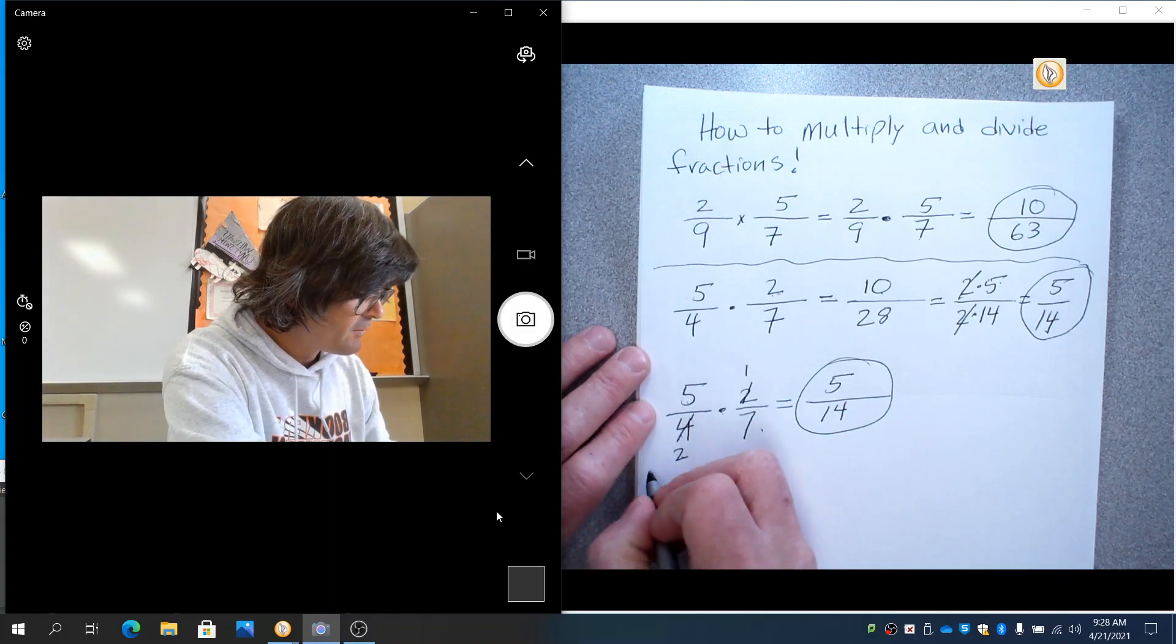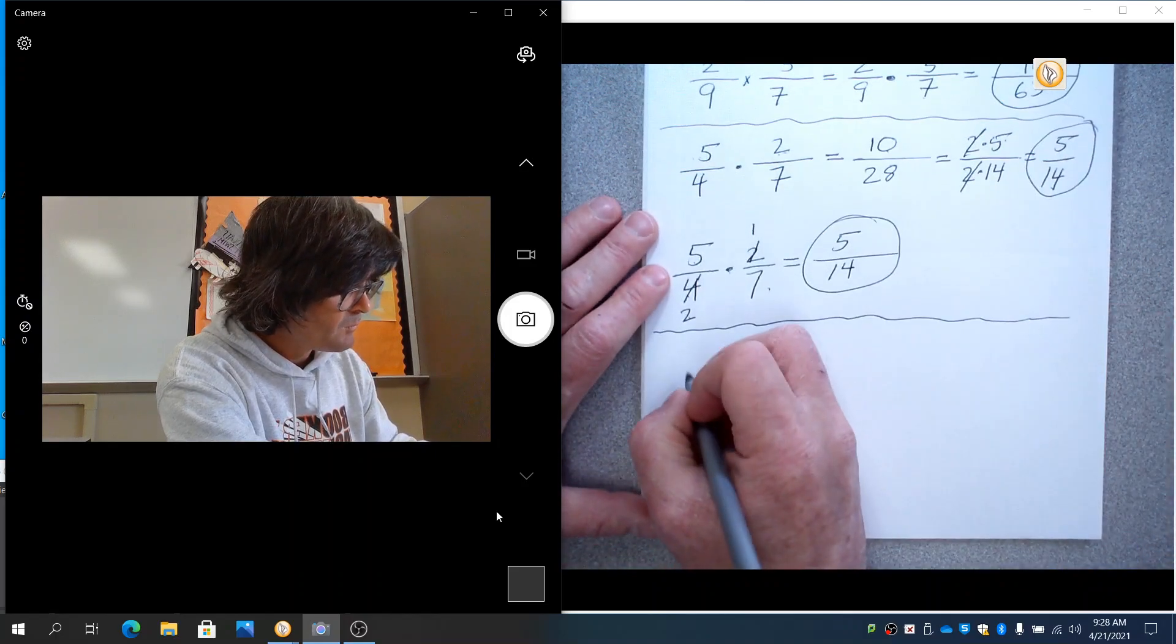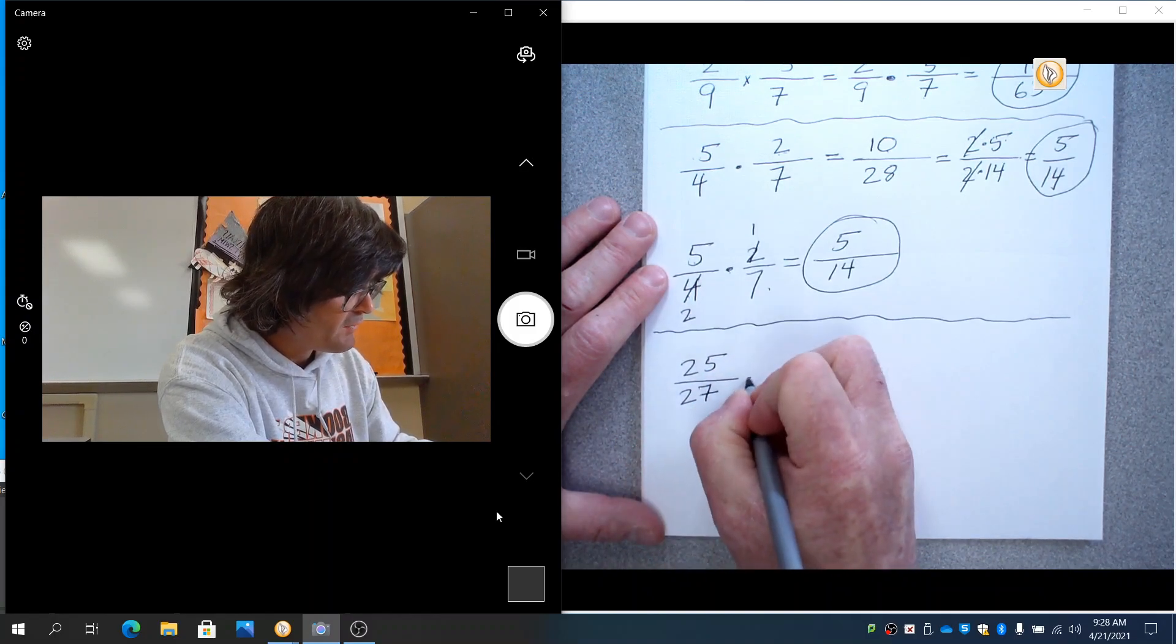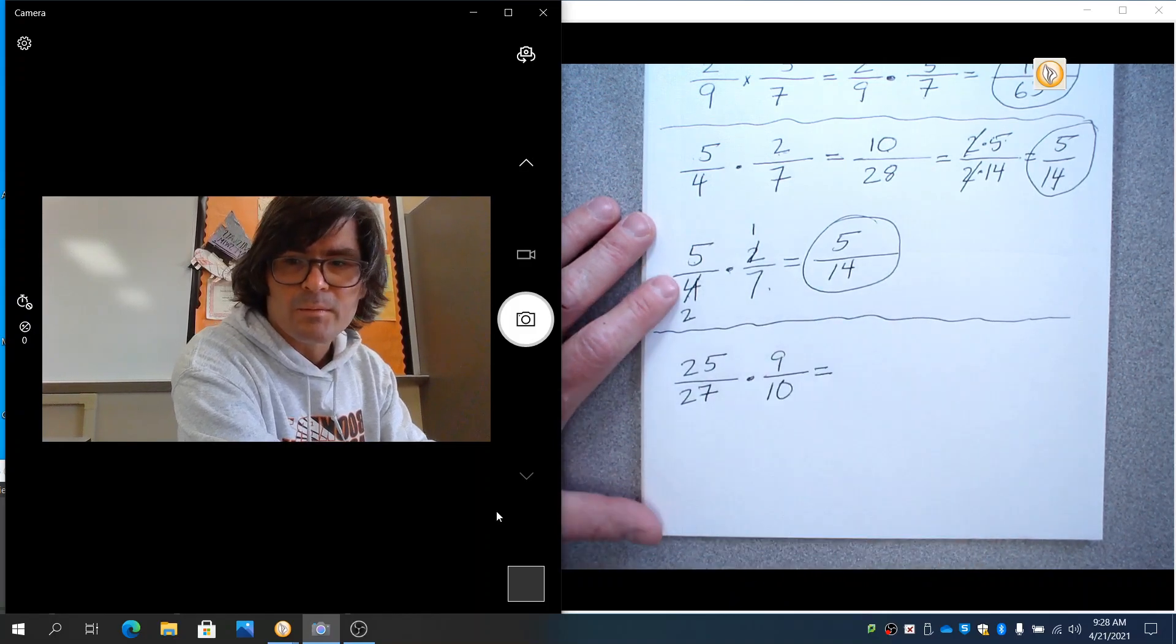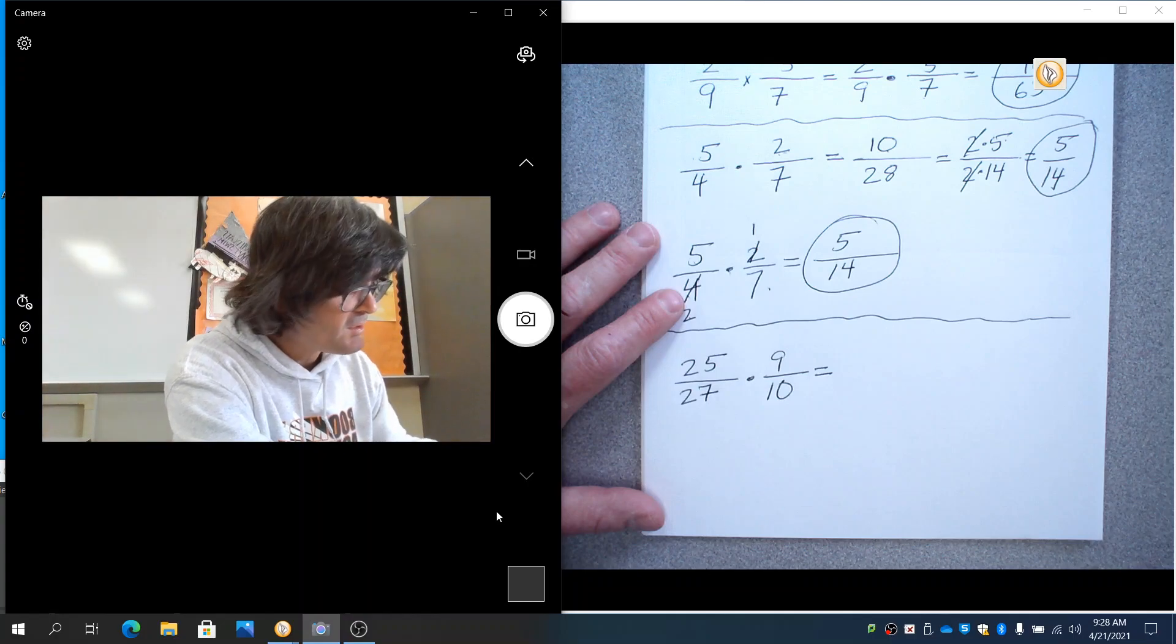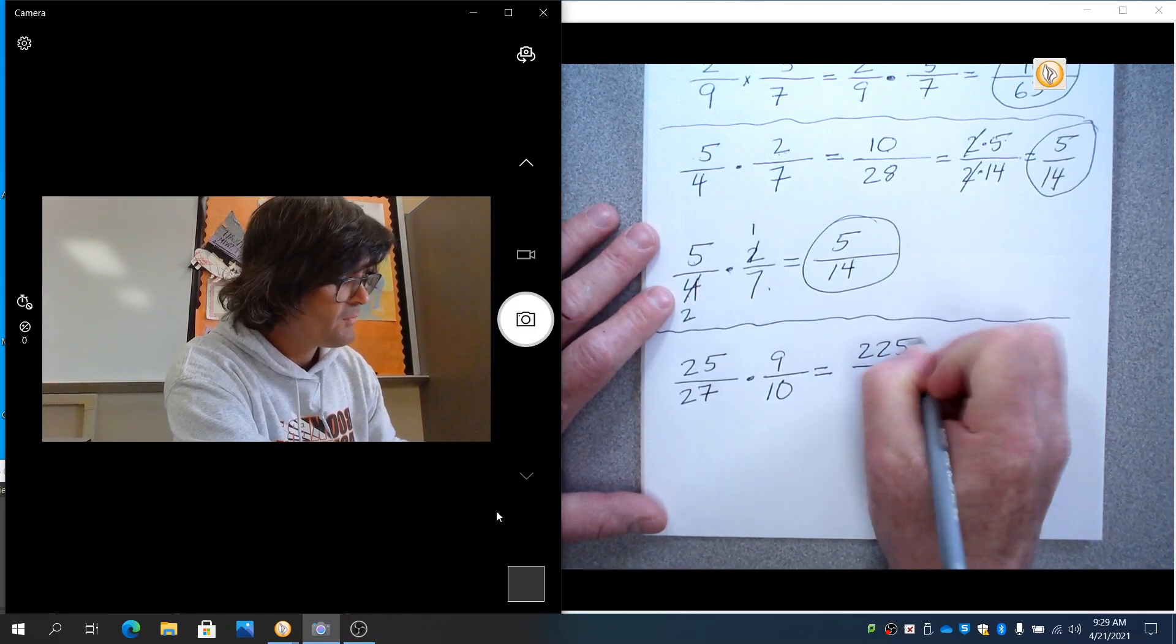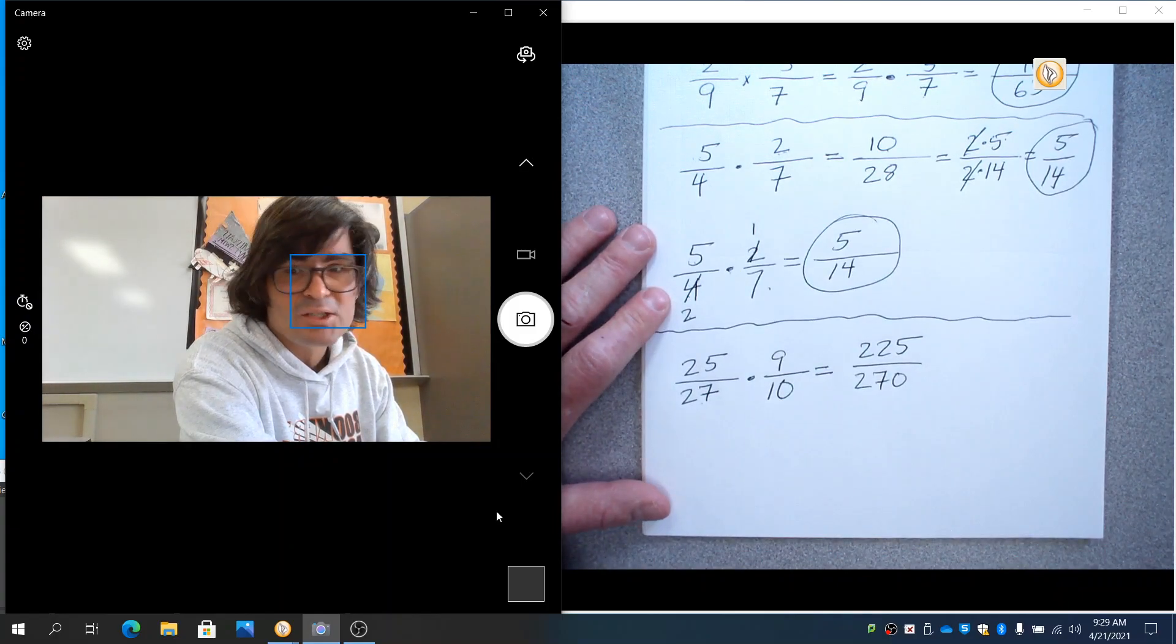Let's try another one. I'm going to do 25 over 27 times 9 tenths. Now, if I start multiplying across the top and bottom, we're going to end up with some big old numbers. I'm just going to tell you what they are. 9 times 25 is 225. 10 times 27 is 270. And I can tell that's going to reduce, but I'm not sure I want to tangle with it.